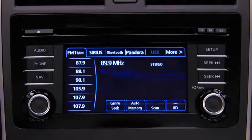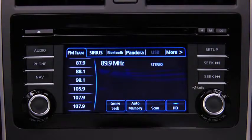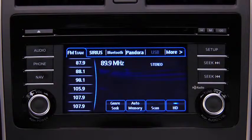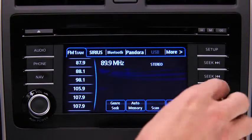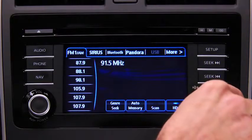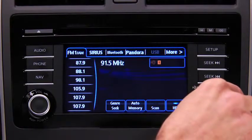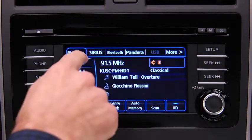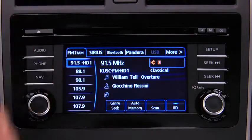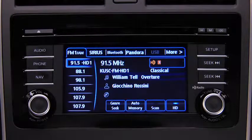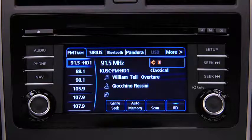The six preset channels can be used to store 6 AM and 12 FM stations. To set a channel, first select AM, FM1, or FM2. Tune to the desired station. Touch and hold a preset on-screen button. The station is now held in the memory. Repeat this operation for the other stations and bands you want to store.